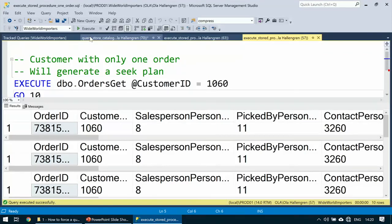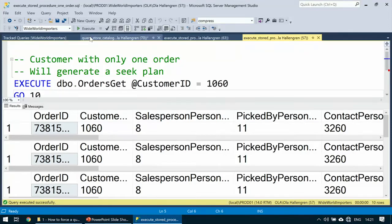The customer with many orders will be a bit slower now, as it gets the seek plan instead. But you optimize for most of the parameters and most executions — that's the trade-off. Regarding cross-database queries: honestly, I'm not sure how Query Store behaves there. We'd need to test it. You can enable Query Store on master, but we'd need to verify the behavior.